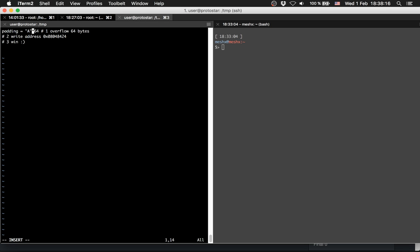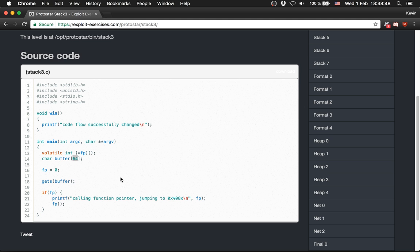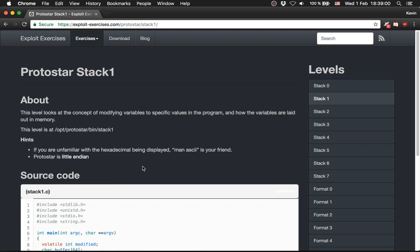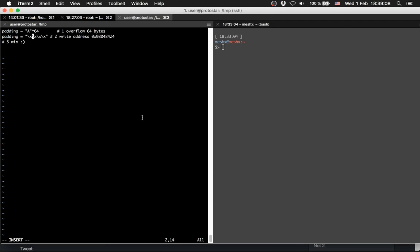Afterwards we will append the address. We have to write the address in Python using backslash-x notation with the hex bytes. We have to remember that everything is little-endian, so we have to write the address from behind - so the bytes go 0x22, 0x84, 0x84, 0x04, 0x08 in reverse order.